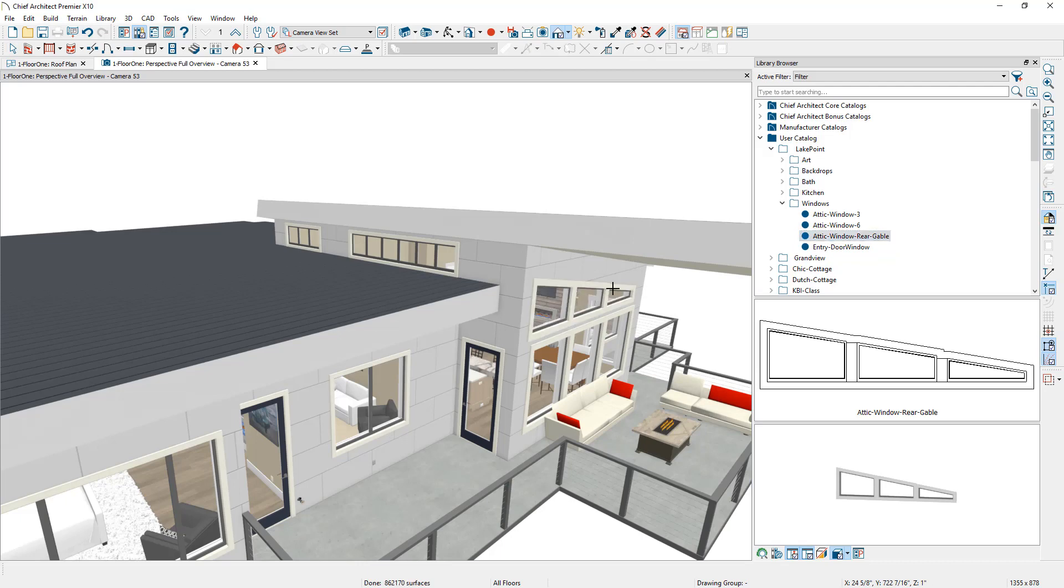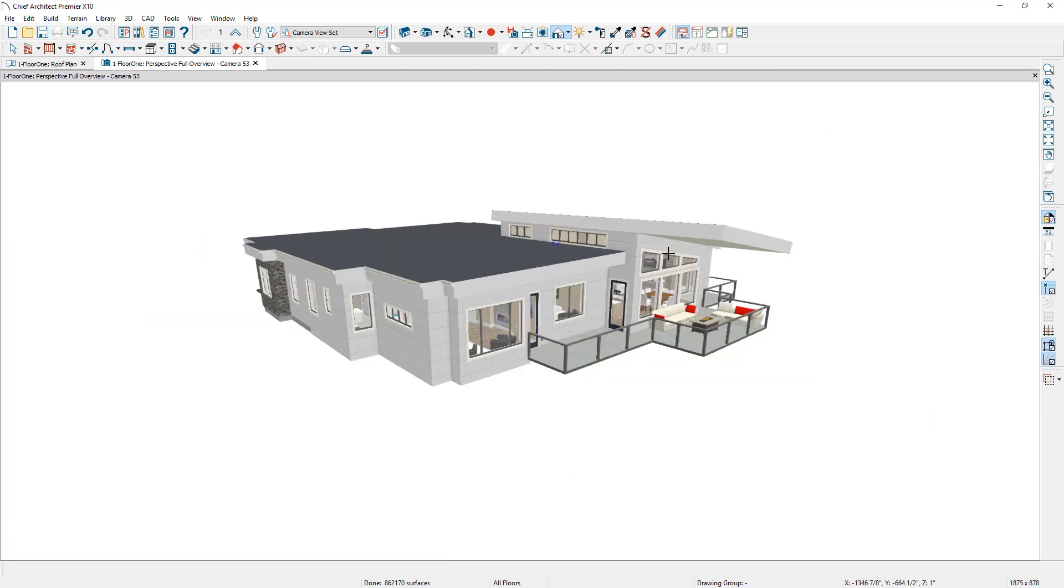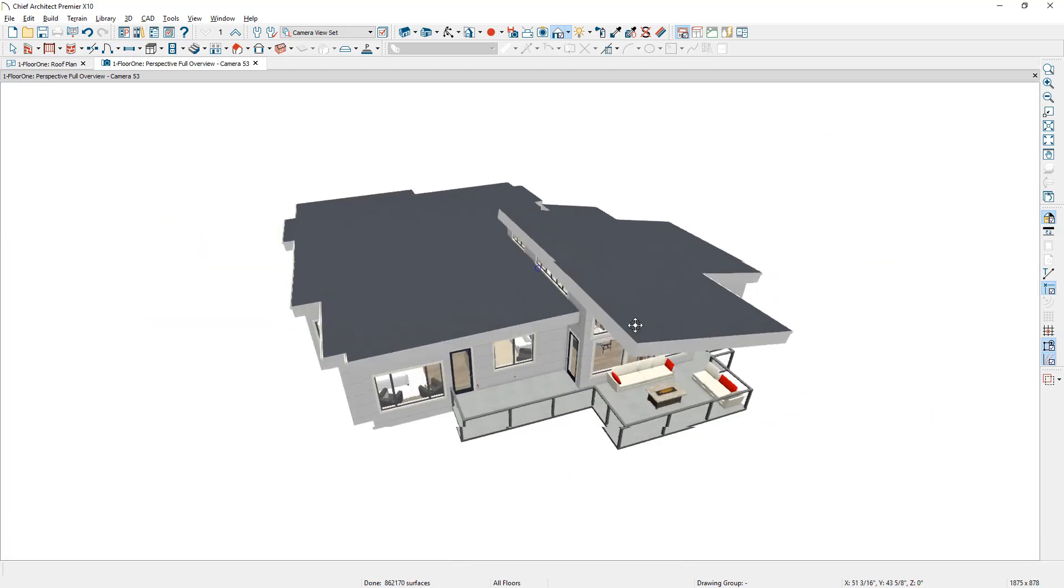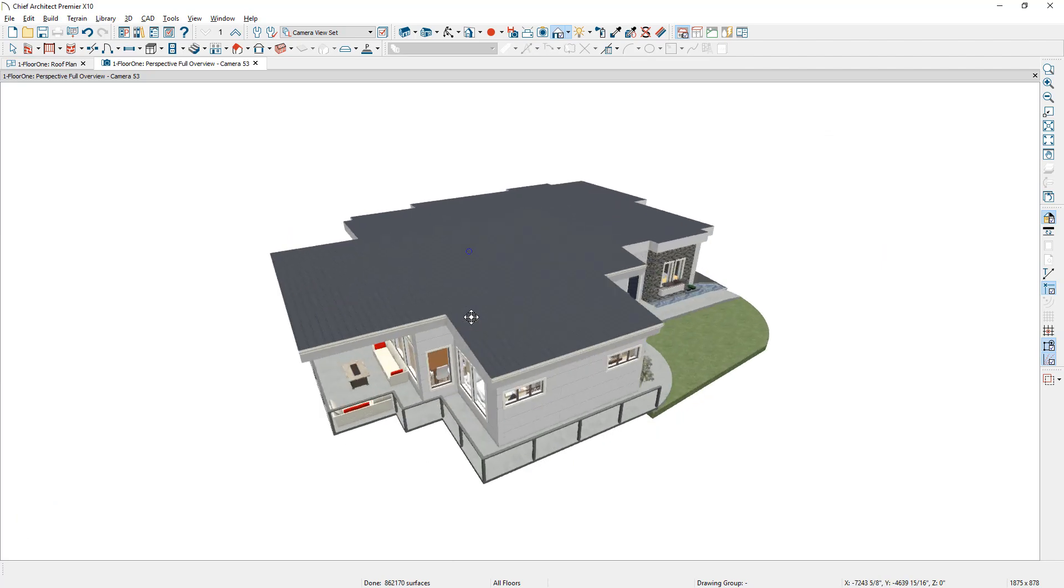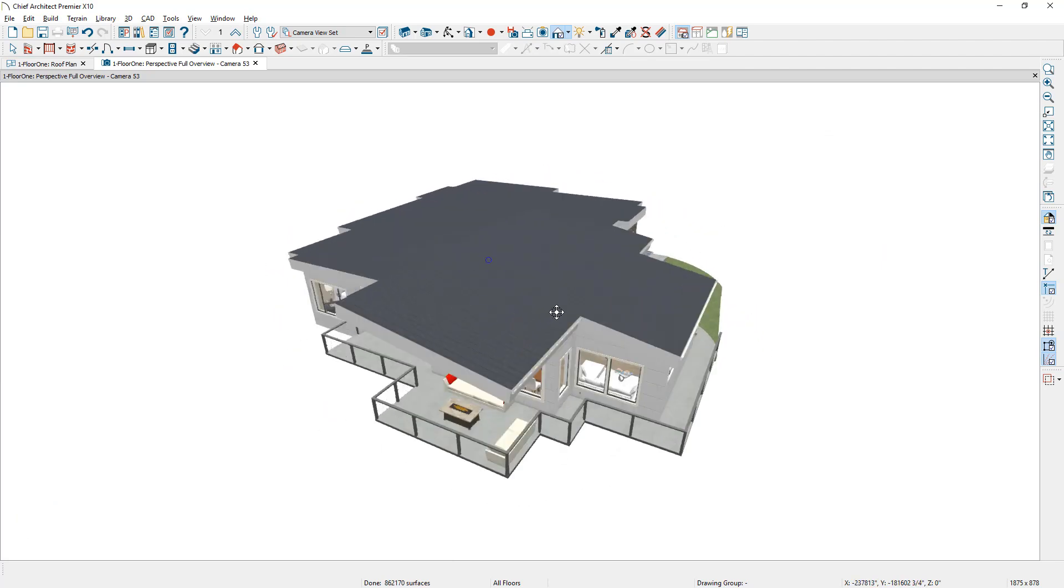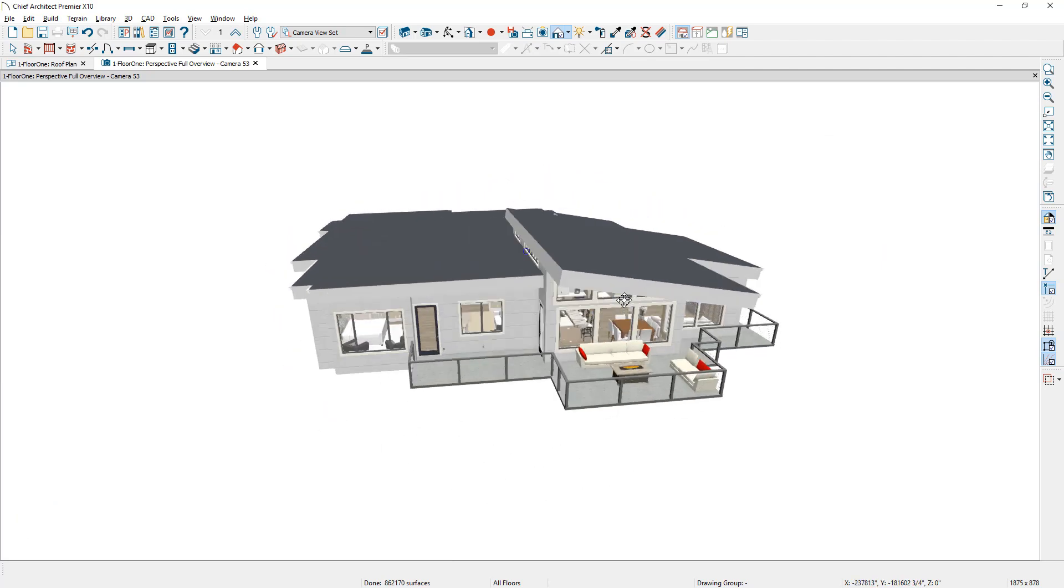And then as I zoom back out, you can see our completed roof structure and we've created a flat shed roof very easily by using that template that was a pretty quick way.